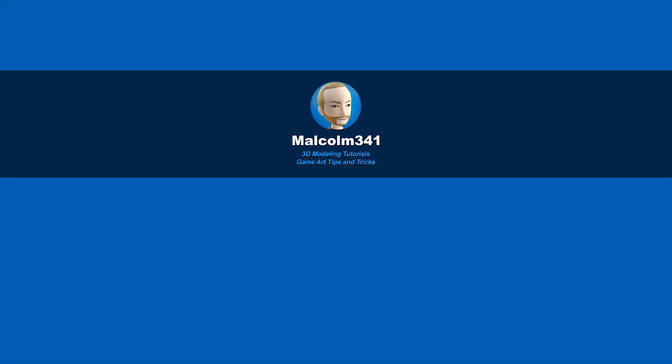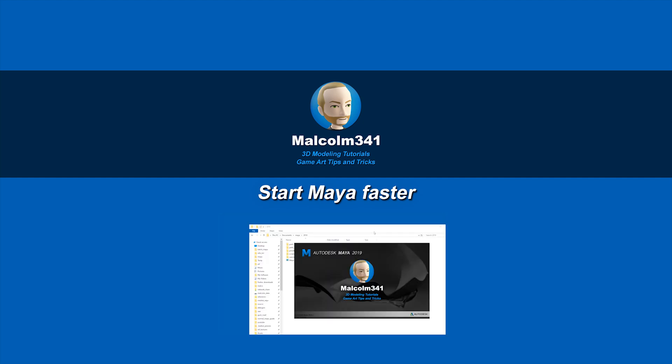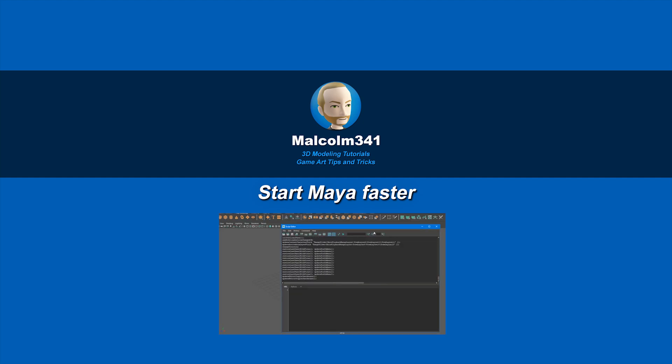This is Malcolm341. In this video, we're going to look at how to make Maya start faster. Maya takes forever to load, which is super annoying, so let's get into it.